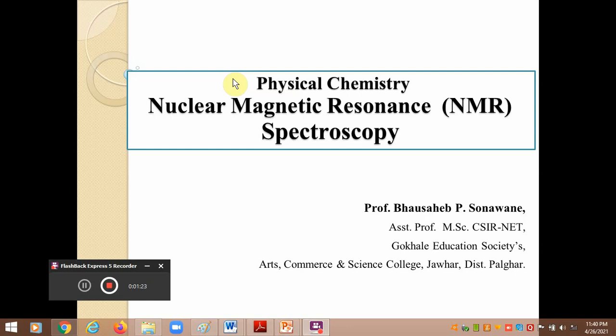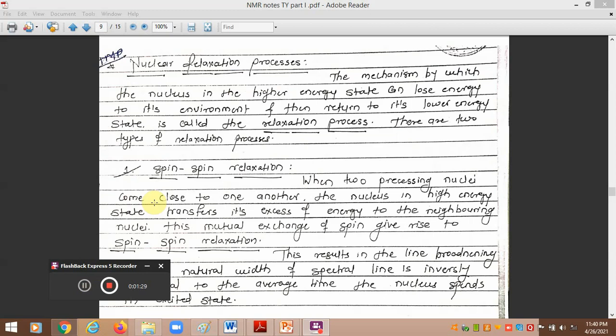This relaxation process is very important. It is also called the nuclear relaxation process in the field of NMR spectroscopy. It is simply the mechanism by which a nucleus in the higher energy state — the excited nucleus — transfers its excess energy to its surroundings and then returns to its ground state or lower energy state. There are different ways by which it loses this energy.